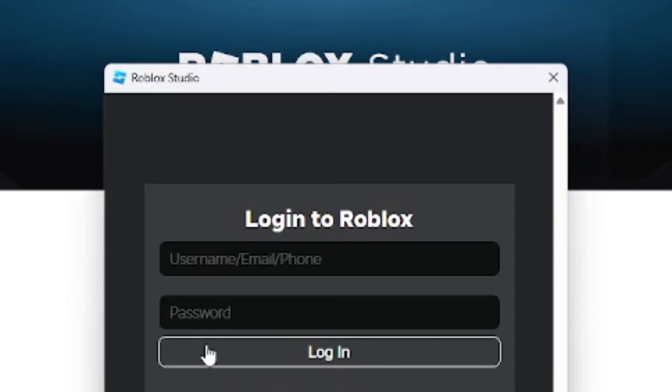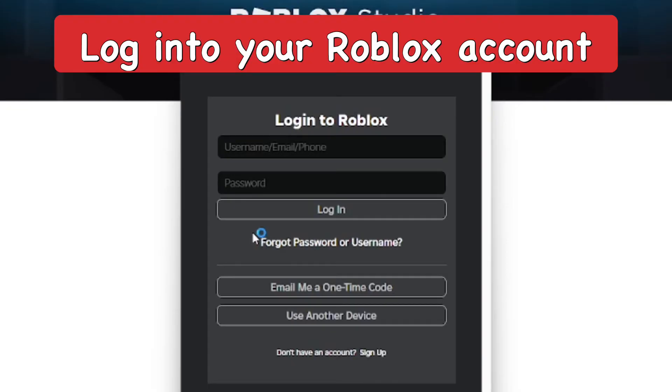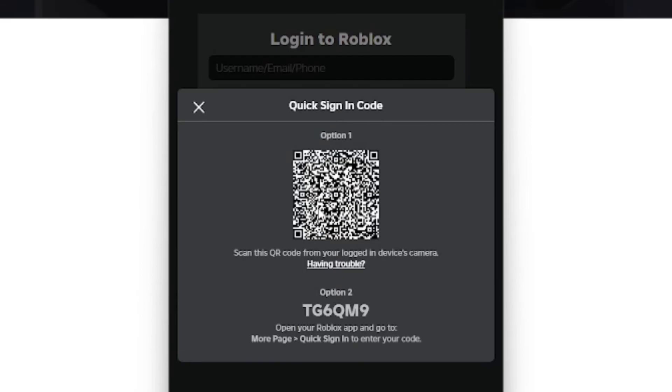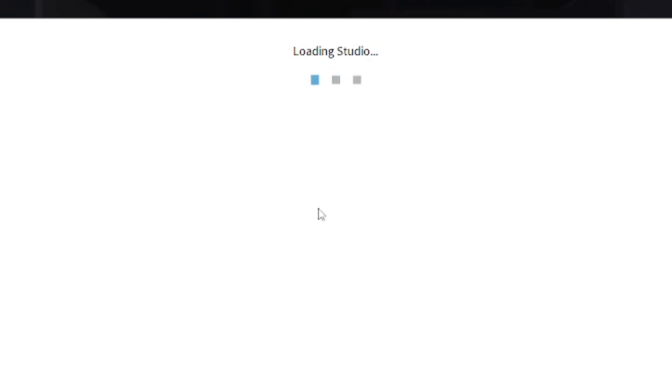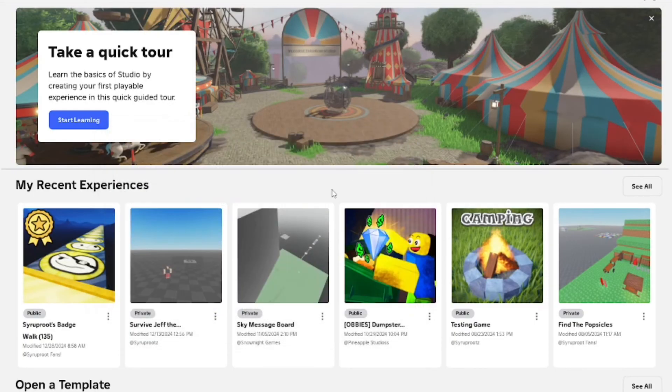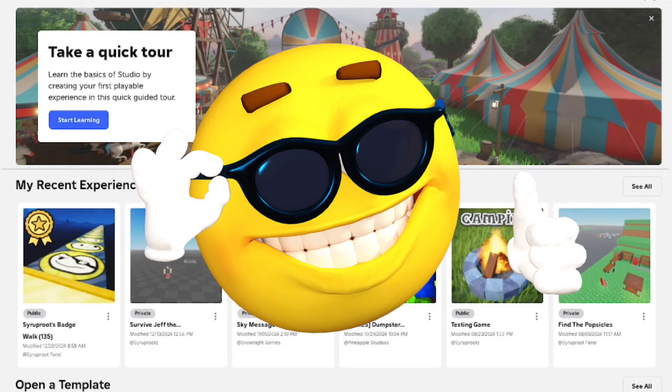So we can actually start making our own games in Roblox Studio. I used the 'use another device' option, which is honestly super easy to do. I just used my phone since I've already logged into my Roblox account on there. On the Roblox app, I just entered in the code and then it signed me into Roblox Studio.